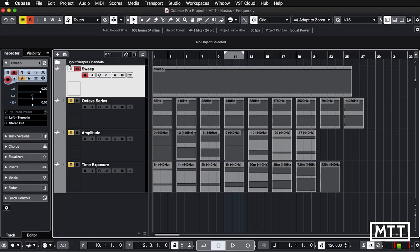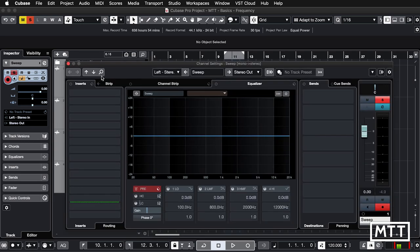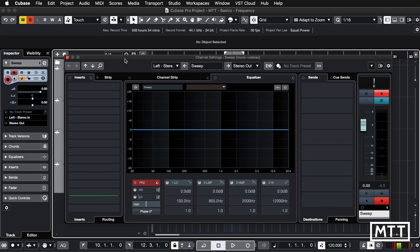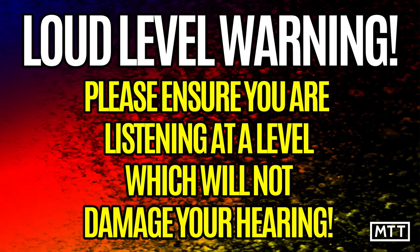So here you can see I've got a Cubase project which has a few audio files present. What I'm going to do is actually zip this up and make this available. So if anybody wants to download this themselves and listen to it, they'll be able to do so for reasons which will become apparent after we've had a listen. I'm just going to open up the channel settings window so we can see as well as hear what's going on. So before I play this, please be careful with your listening levels, so make sure you've got this at a comfortable volume. This is going to be fairly loud. Yes, loudness warning on screen. So just be careful with your listening levels and always err on the side of caution. You've been warned.